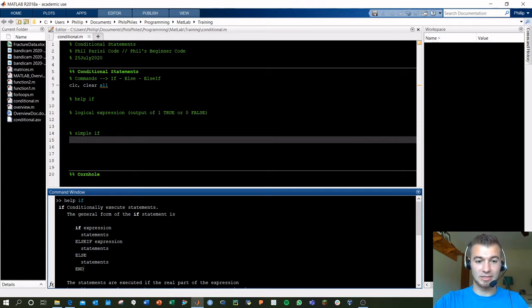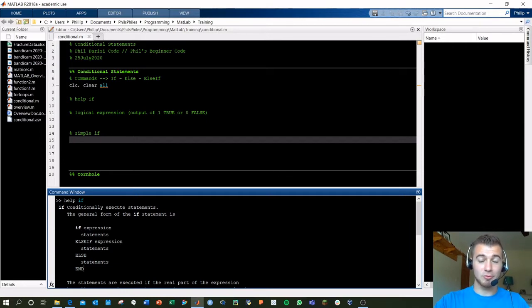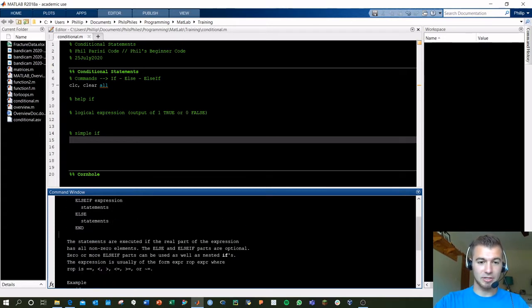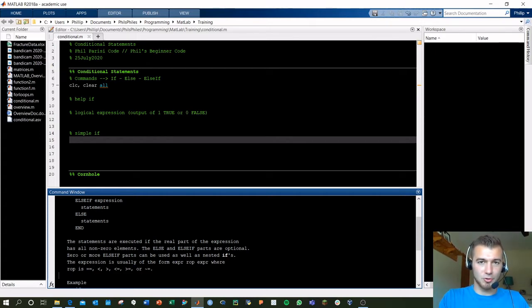It seems like it might be a lot, but it's not super complicated when you've got an example. Always refer back to the 'help if' command in your command window — it gives you a lot of examples. Keep note of these terms: the double equal sign, less than, greater than. These are your logical comparison characters used when you're comparing two values, and these are what make up your expressions.